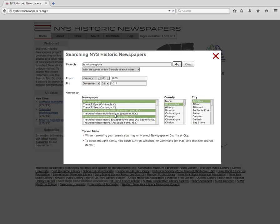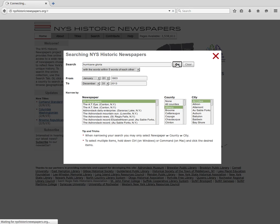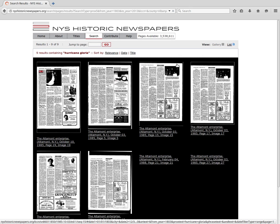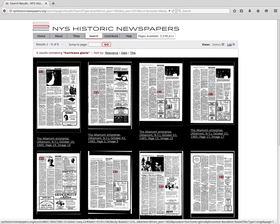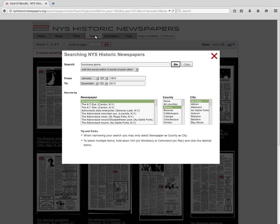After you have done your search, click go to see your results. At any time, you can return to the search page by clicking the search button. This saves your last search parameters so you can modify them at any time. Thank you for watching this video.